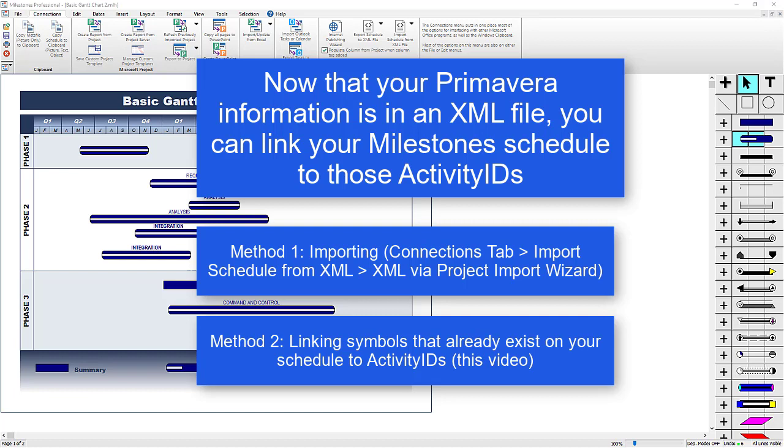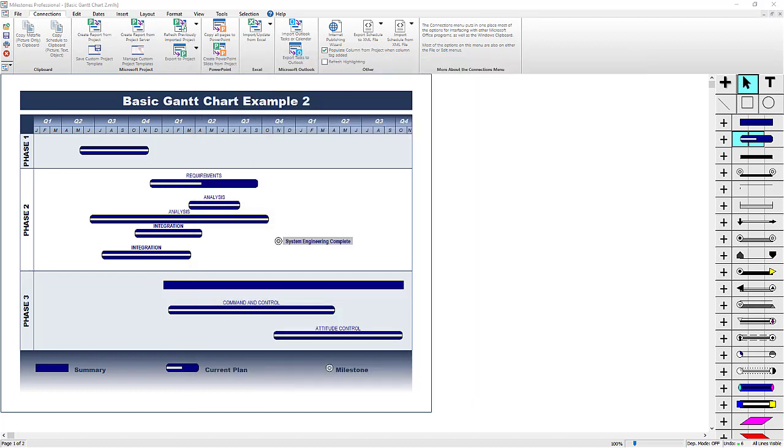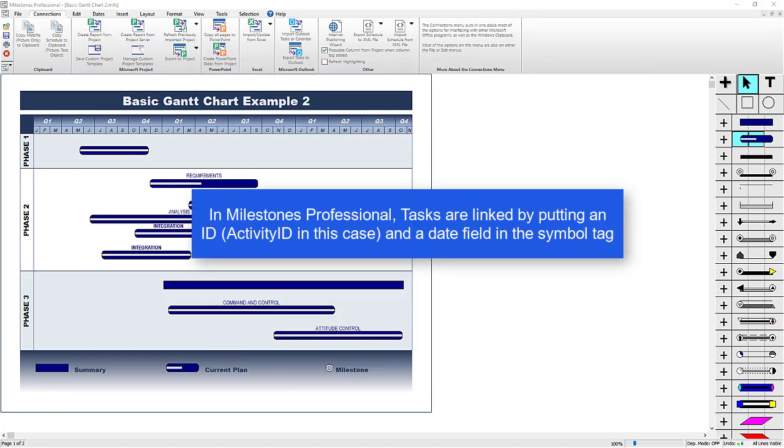In Milestones Professional, tasks are linked by putting an ID in the Start and Finish symbols of those tasks. Each symbol will need an ID and also what type of date field that symbol represents.